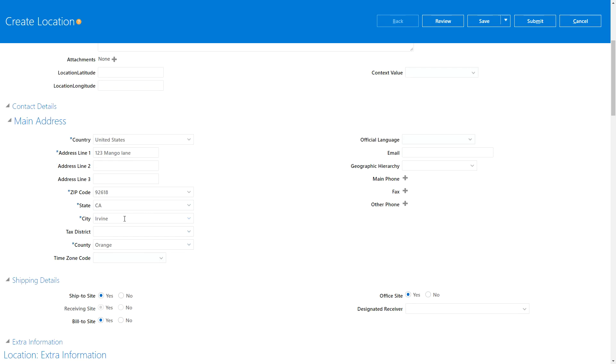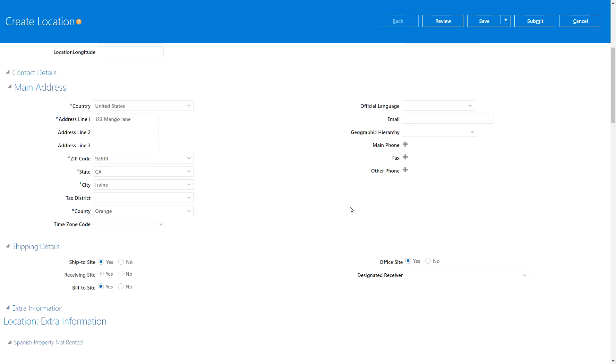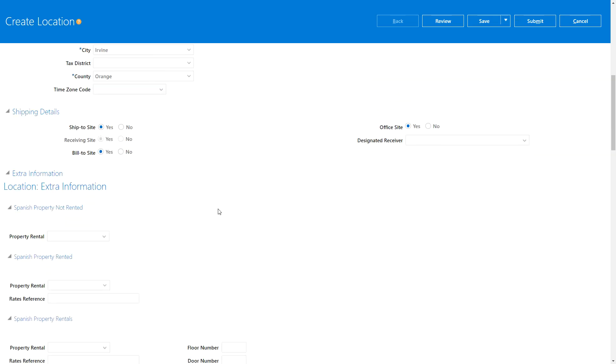It popped in. The state is California, city is Irvine, county is Orange County. Now you can fill in other information if you want to, but then the next important thing is: Is this a Ship To Site? Yes. So what this means is, am I going to use this location for receiving any shipments? I'm going to say yes. As soon as I select Ship To Site as Yes, it becomes a receiving site as well.